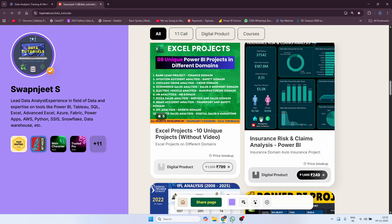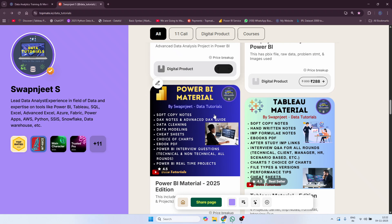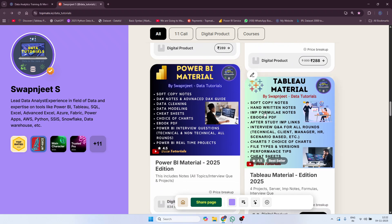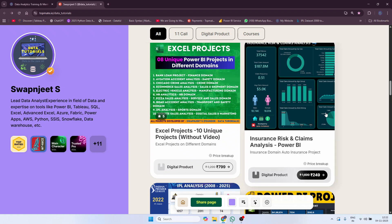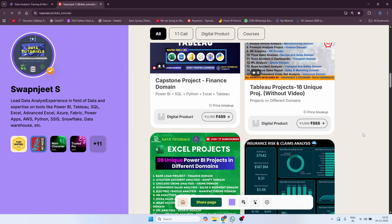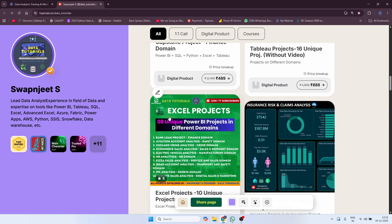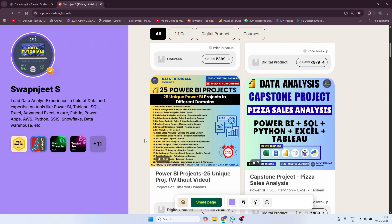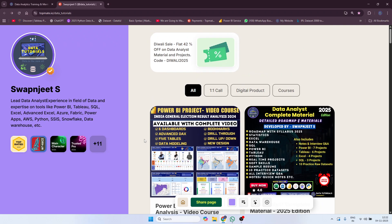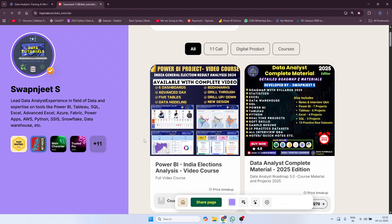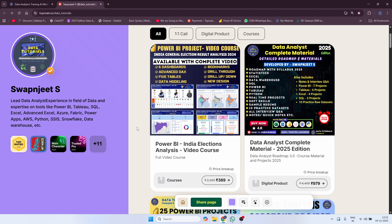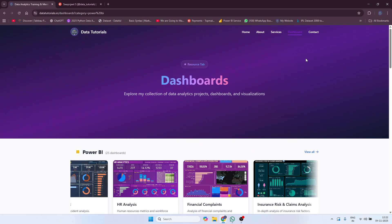Some individual materials are also available — if you want only Power BI material, it is available individually. Tableau material is also available individually, along with a few individual projects. I also have Excel projects — eight unique Excel projects are available. So much material is available on this website; go ahead and view it, and if you like it you can purchase it.